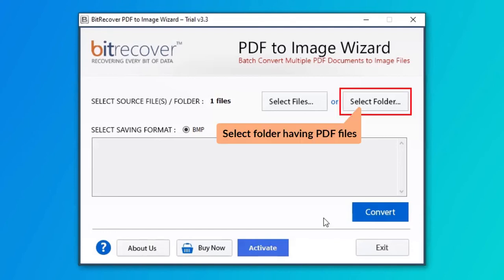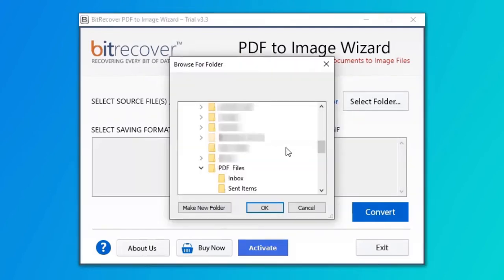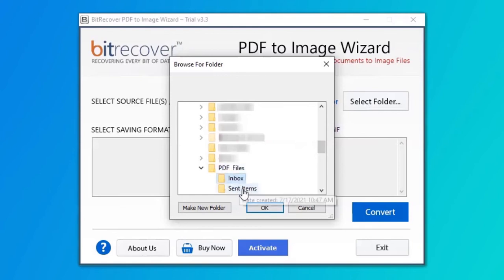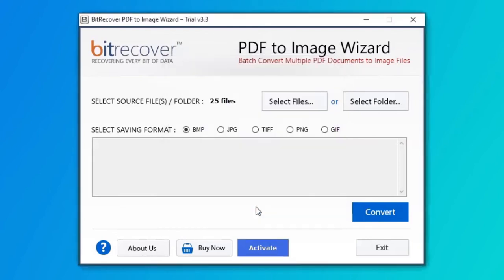User can also check the Select Folder option to bulk upload PDF files in a folder from the saved location.